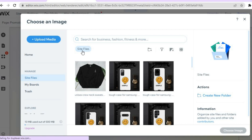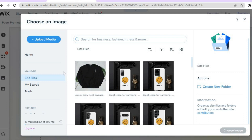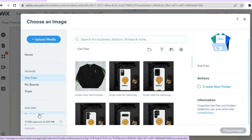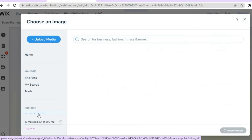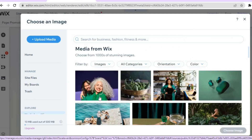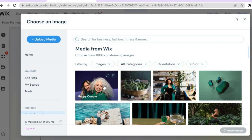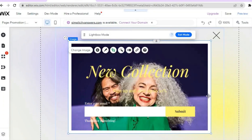If you'd like to add another image after tapping 'Change Image', you can upload one. Go to the top left-hand corner and tap 'Upload' to add an image from your computer. Or if you'd like to use one of the Wix images, tap 'Explore' in the bottom left-hand corner and select any image — tap on it then choose 'Select Image' from the bottom right-hand corner.